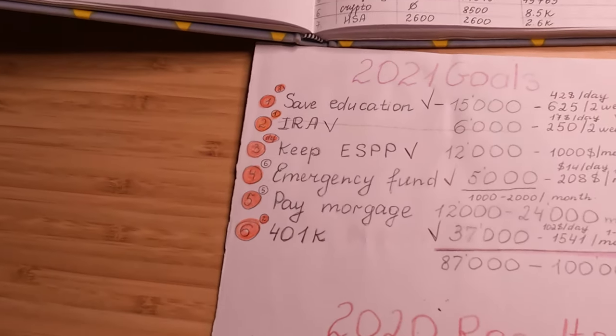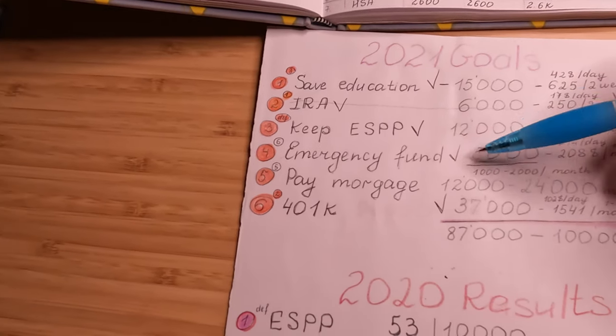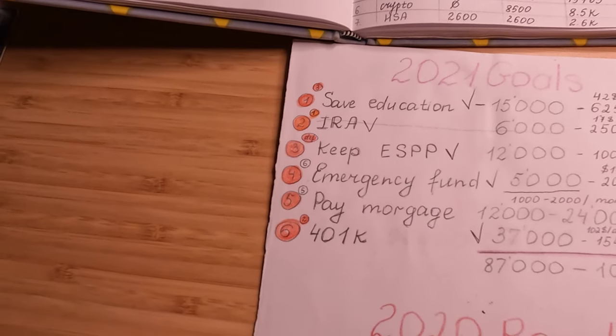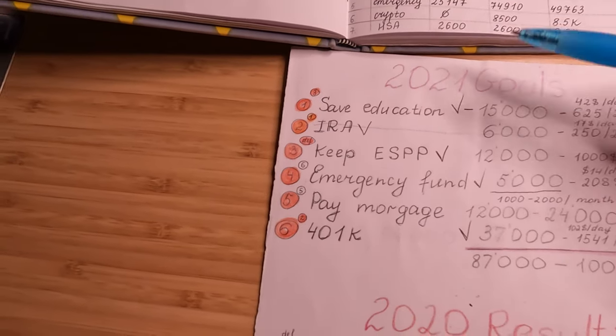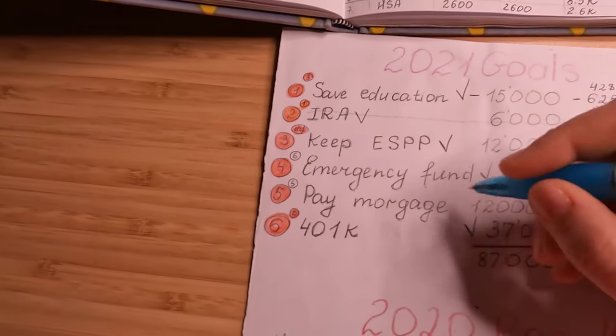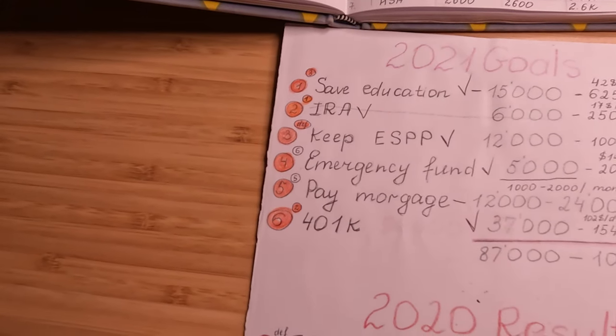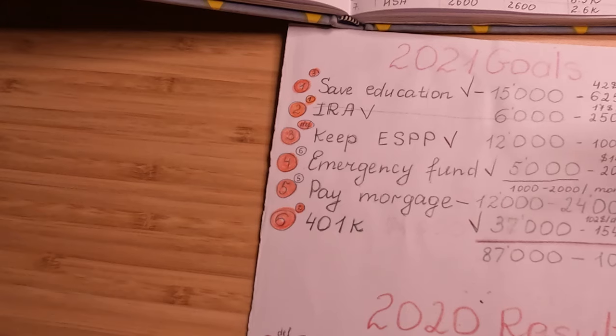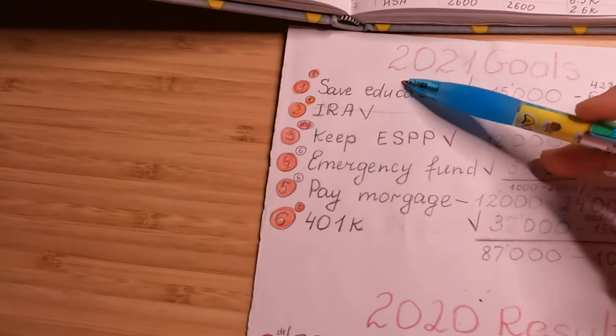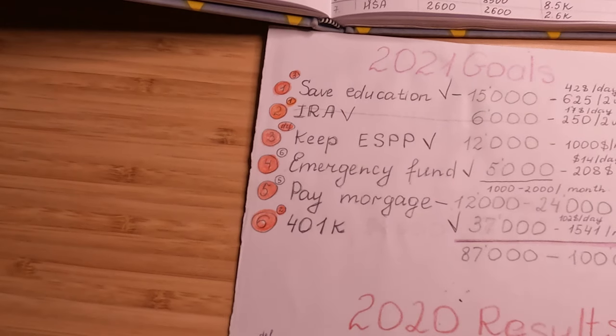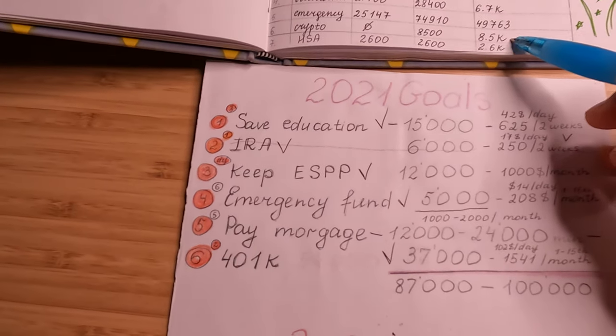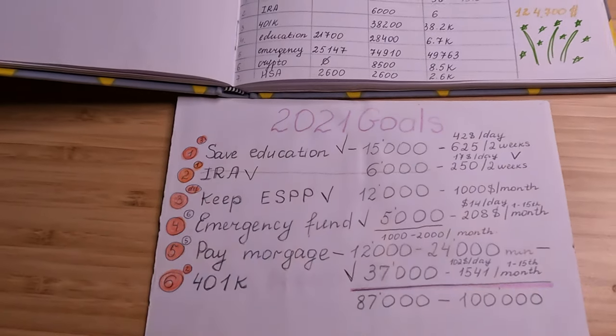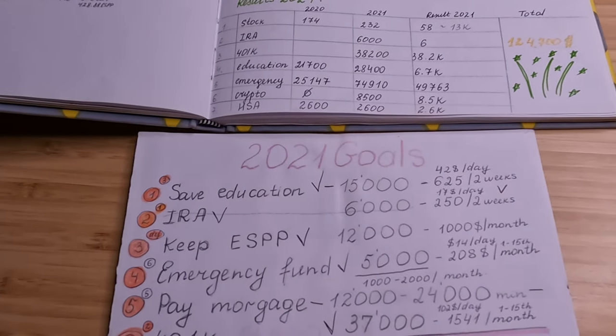Pay mortgage—so I don't have mortgage anymore, we paid it off, so it's a nice thing as well. For crypto, I don't have any goal for 2021 and it wasn't planned to buy crypto, but anyway, so I contributed to crypto about $8.5k—that is amazing as well.